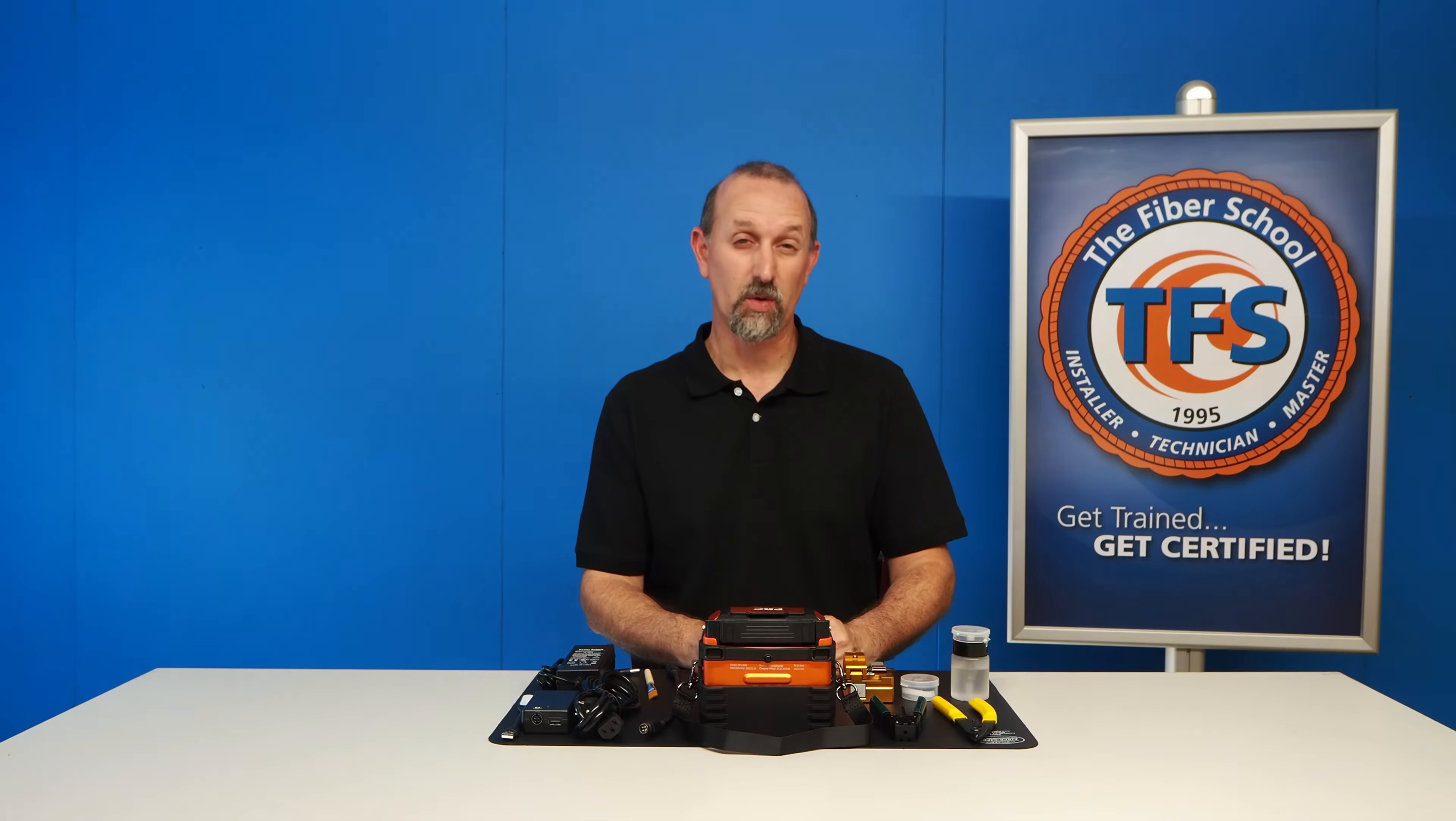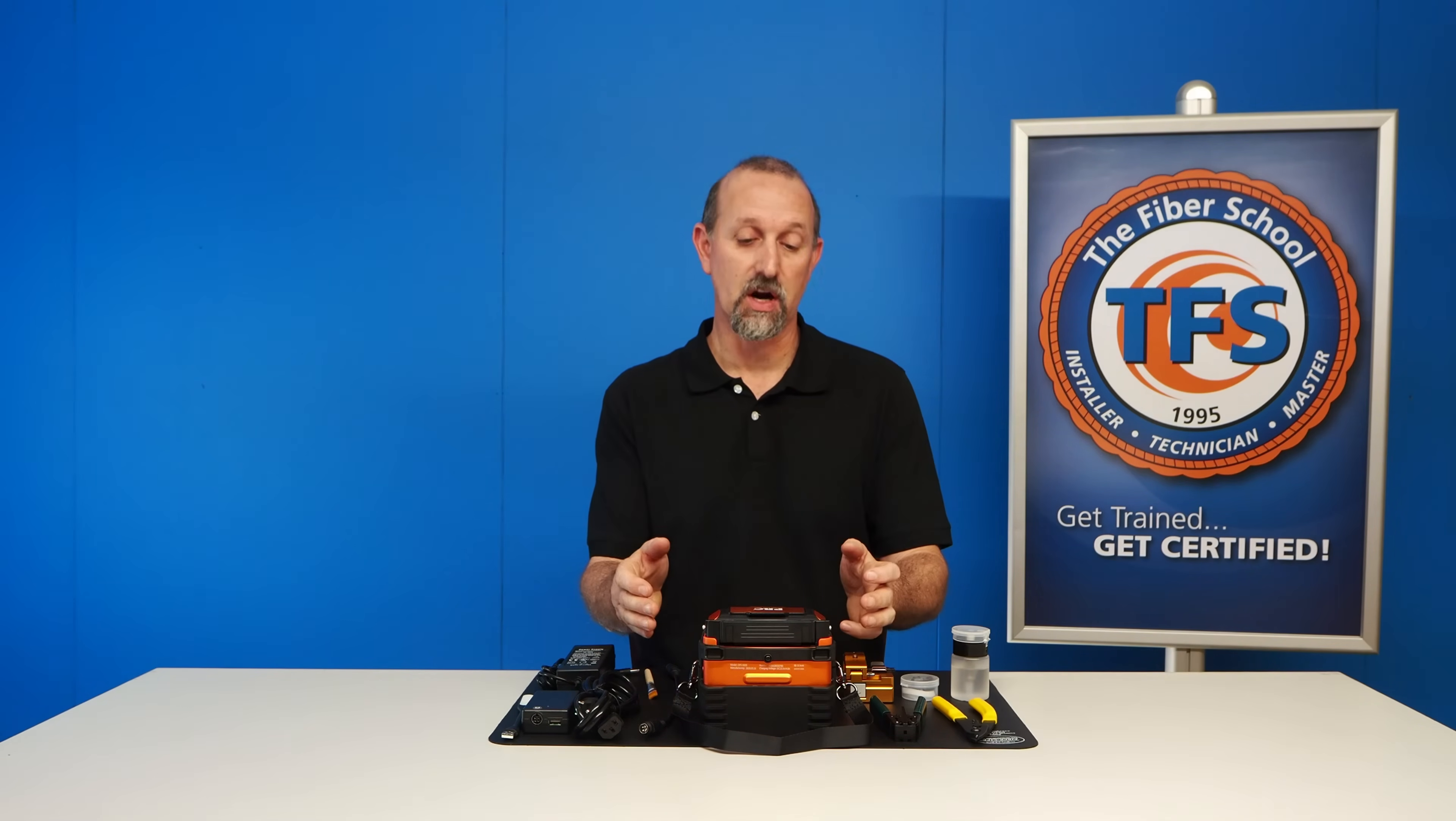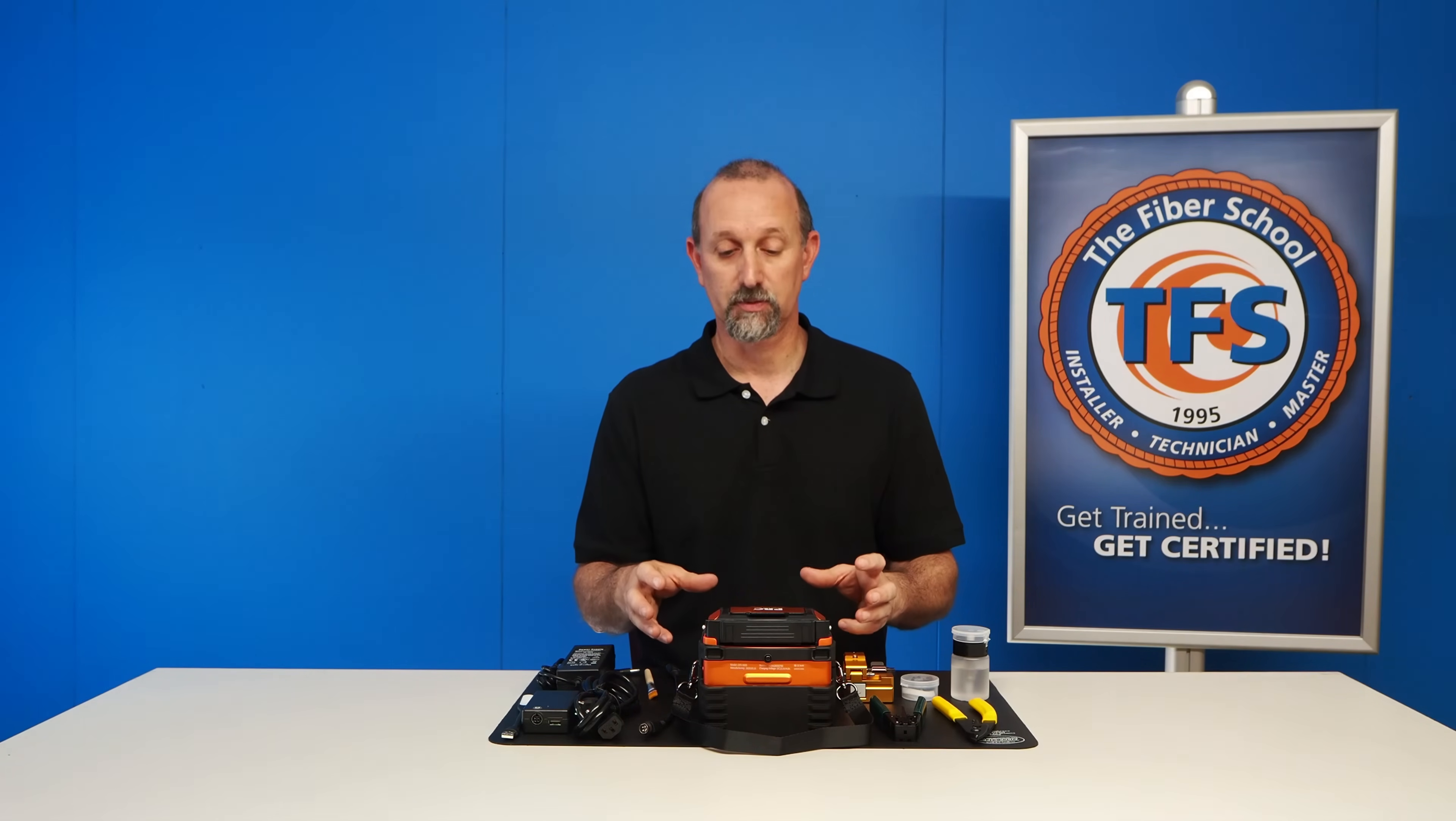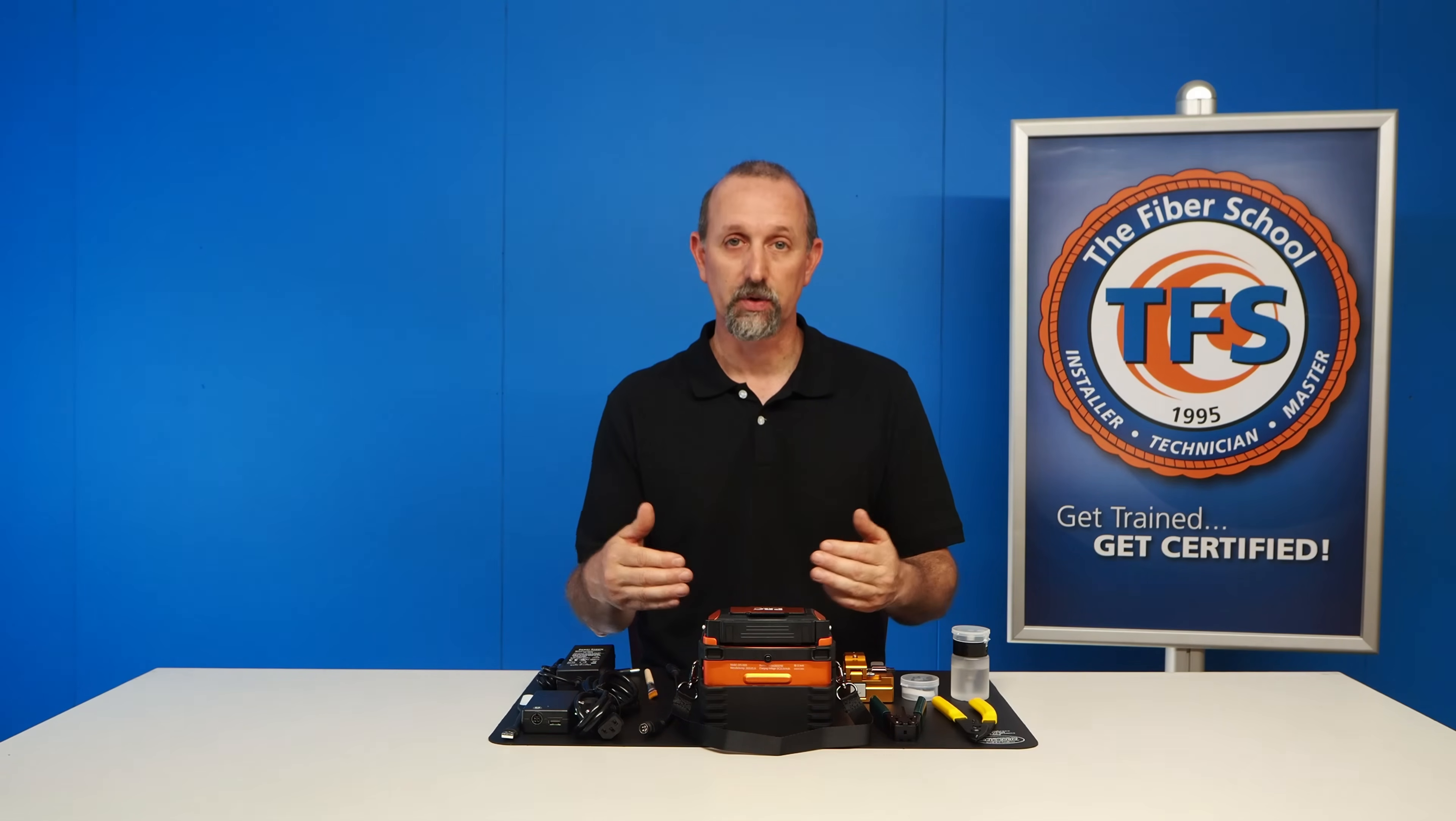What I'd like to do today is go over the splicer that you received in your equipment kit. I'm going to go over all the items that came with the splicer, as well as point out certain features, terminology, and certain parts that you're going to become accustomed to. I'll also show you how to prepare a fiber and load it into the splicer.